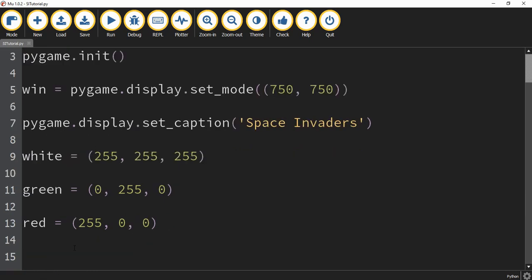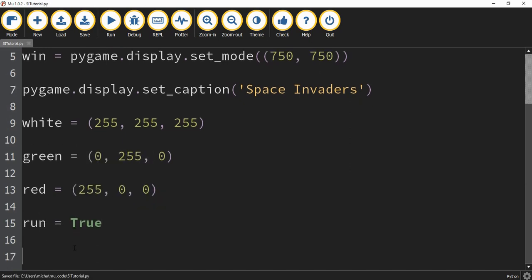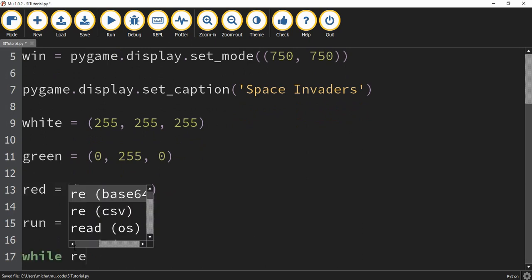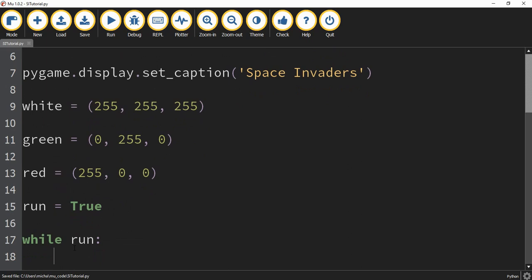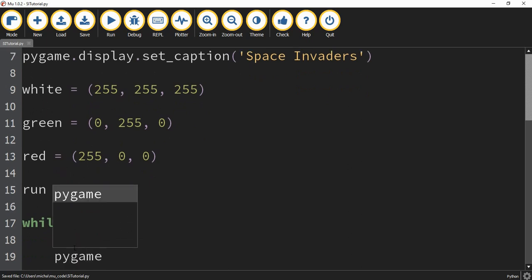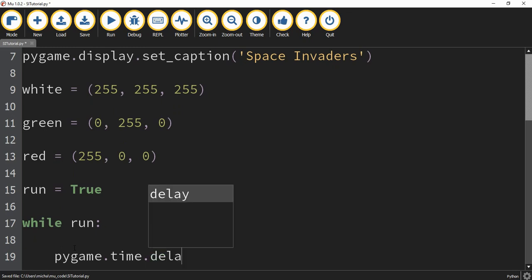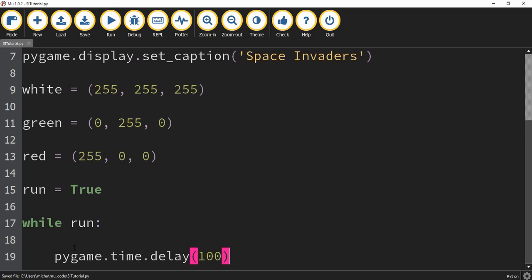After that, we're going to start working on the main loop for our game. We're going to define a variable called run and set that equal to true. Then we're going to say while run. The first thing we're going to put inside this loop is pygame.time.delay, and for now we're going to put 100. Depending on the speed of your computer, you may need to adjust this to a bigger or smaller number. If things look laggy or blocky as far as movement, you can change this to a smaller number, which will update the screen more often — but then you'll have to update some of the movement values later on.